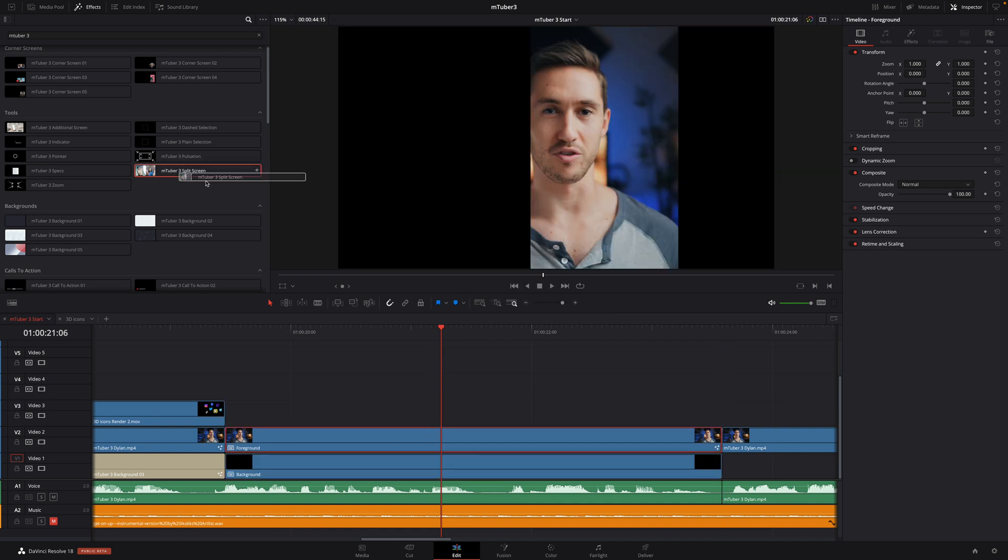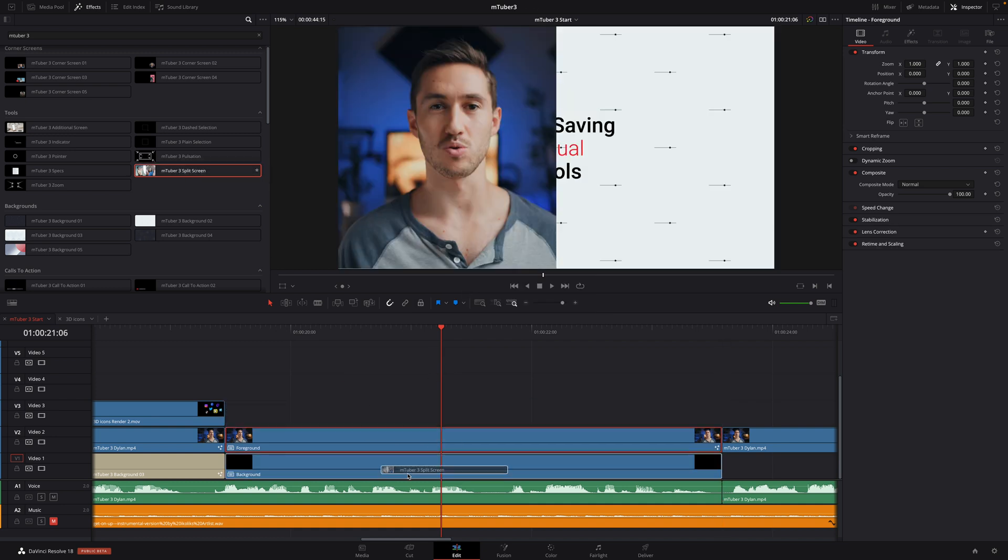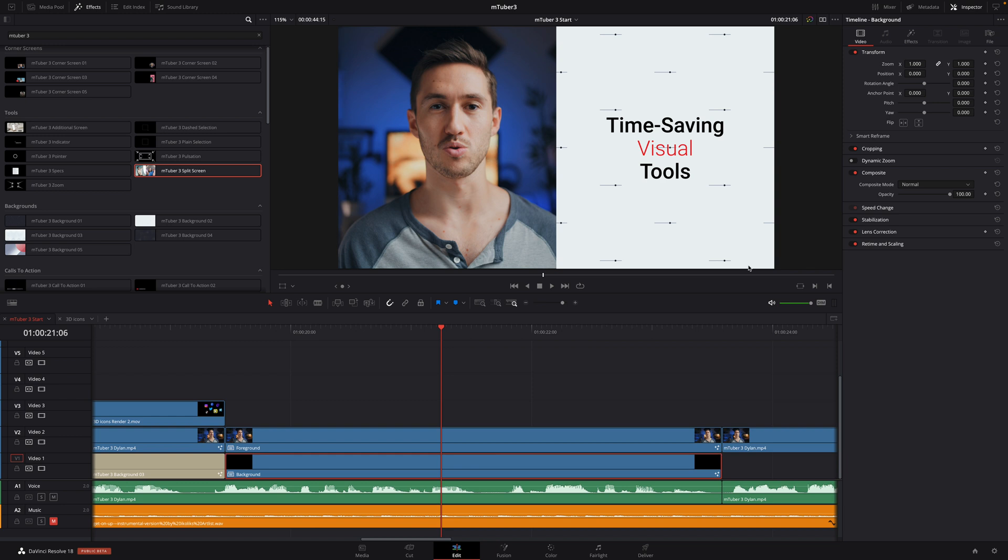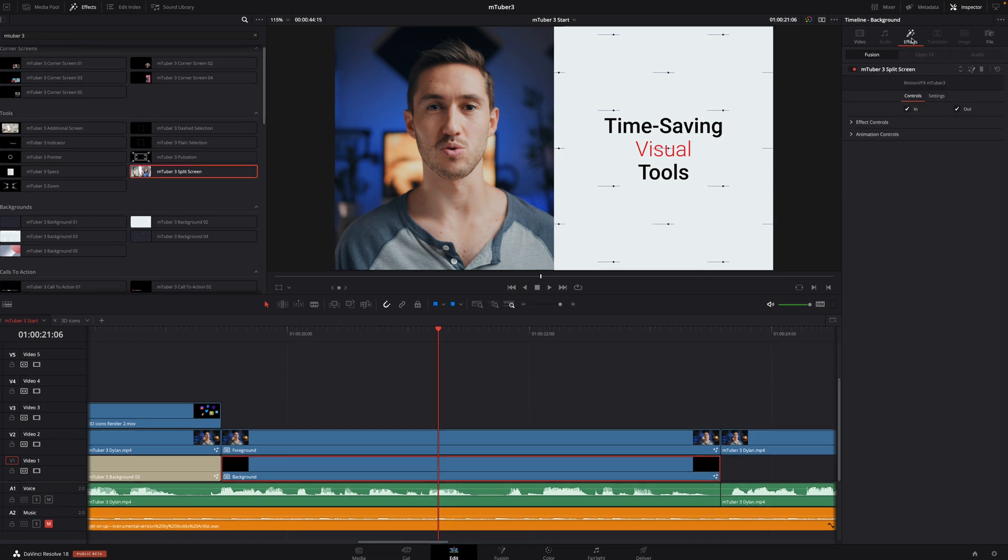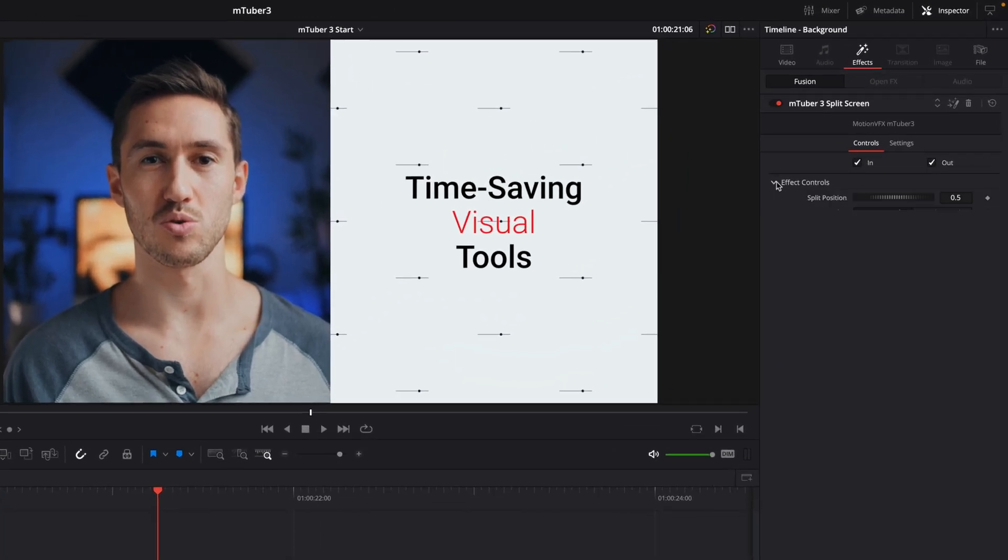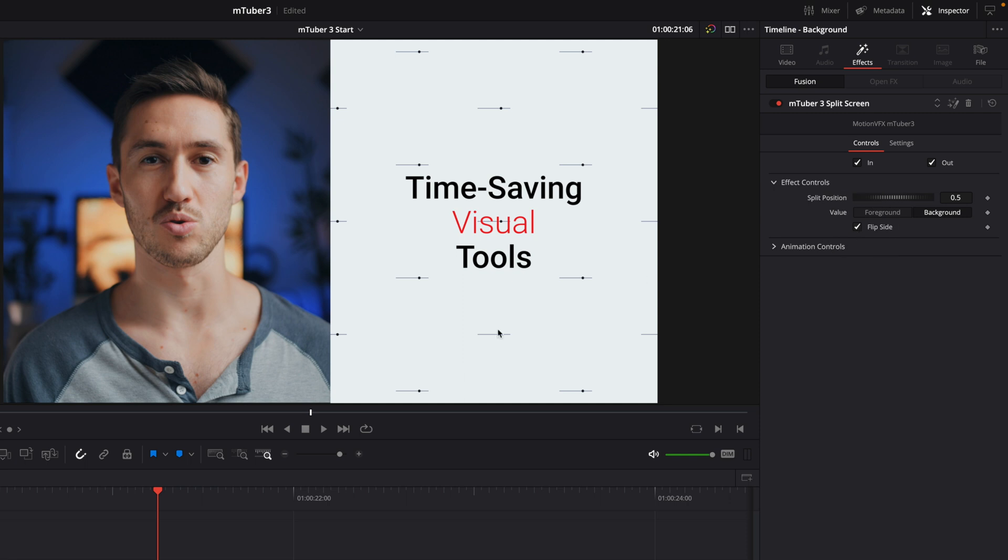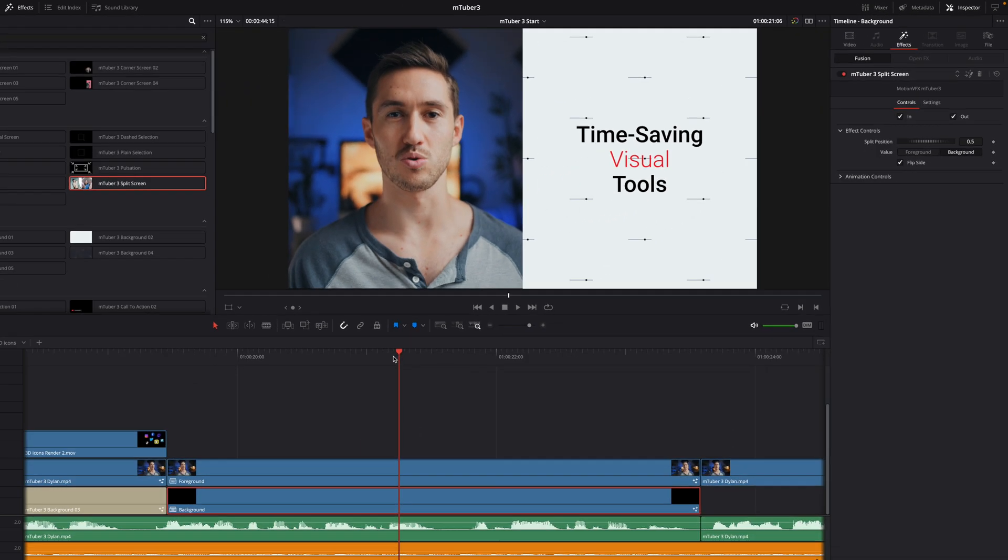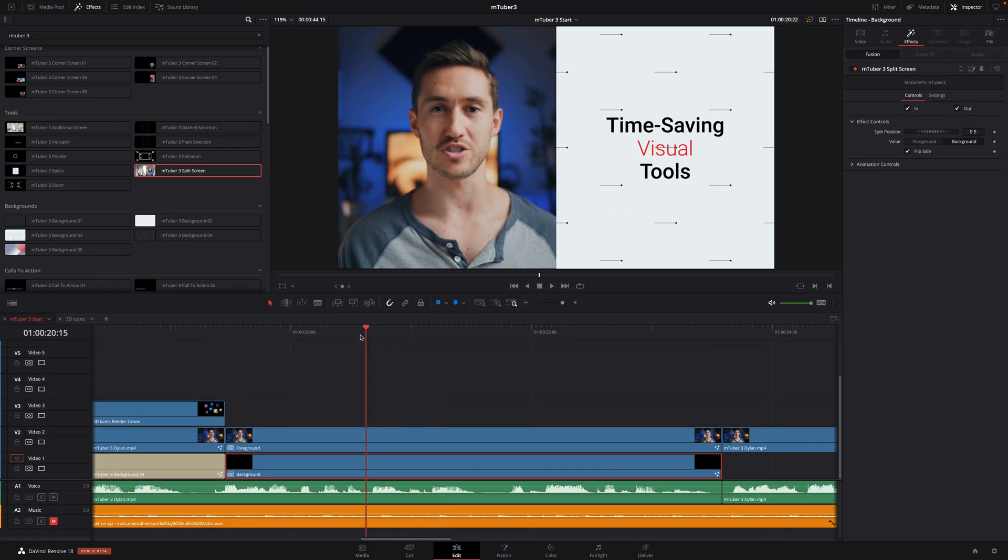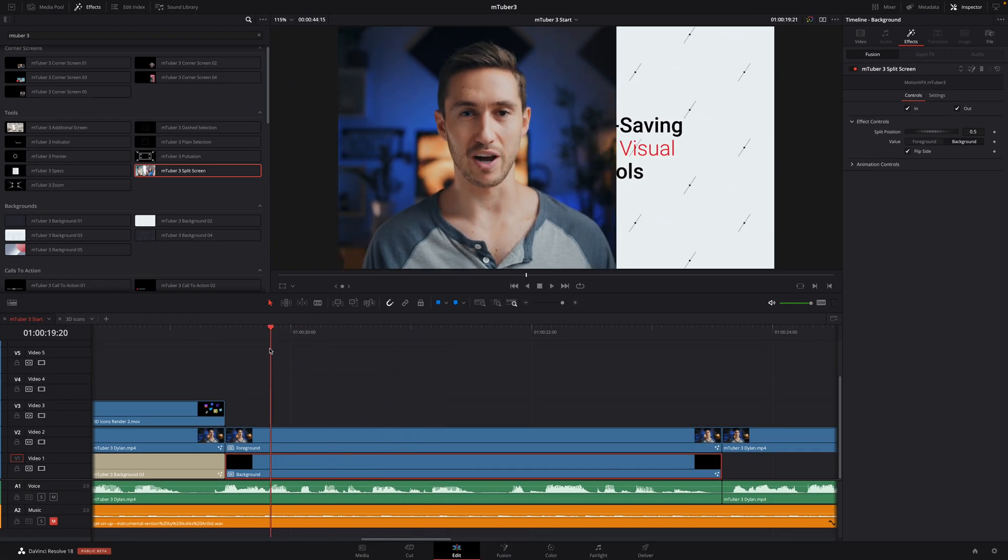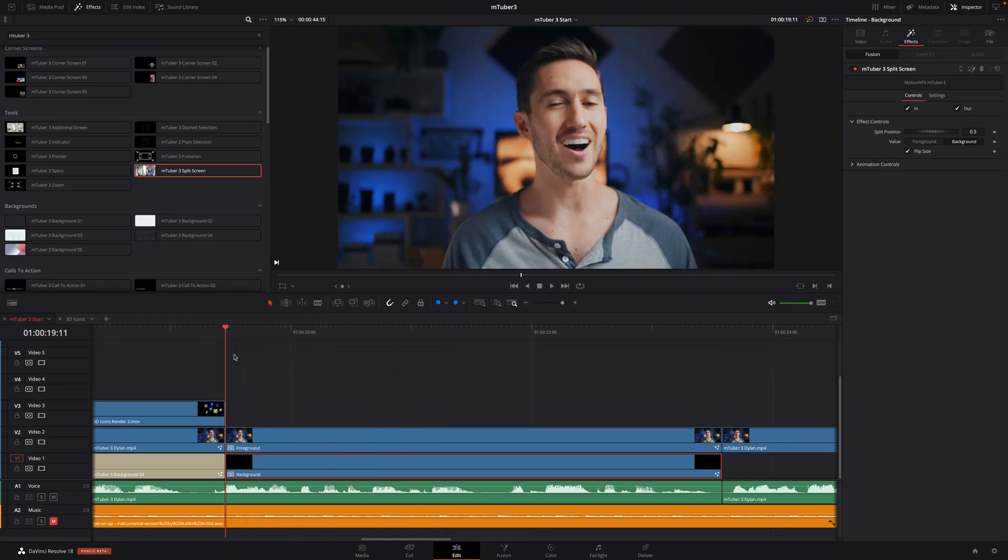In the inspector, I will set the parameter value to background. It will disappear, but this is normal. Previously, I flipped the foreground. So now, I need to flip the background. And now, we have a nice split screen animation with both elements center.